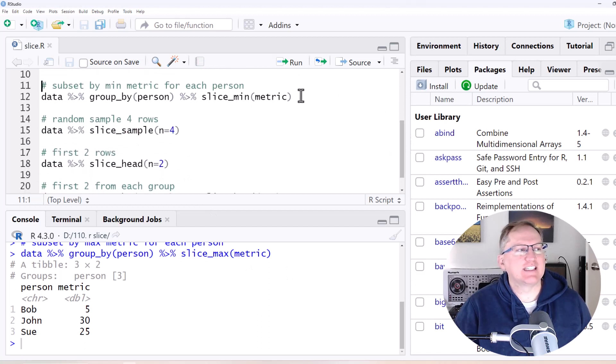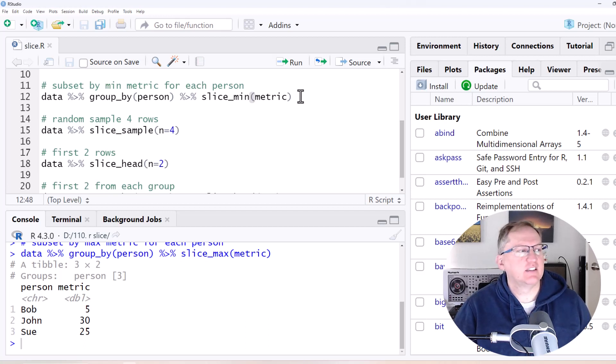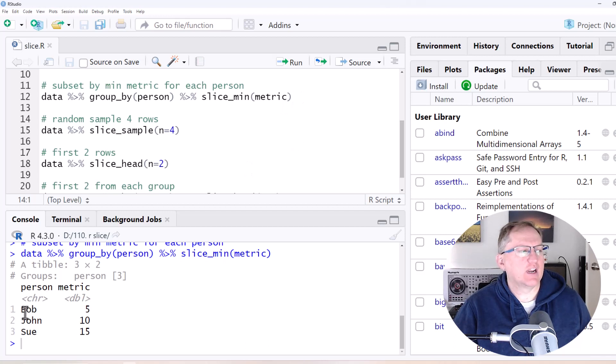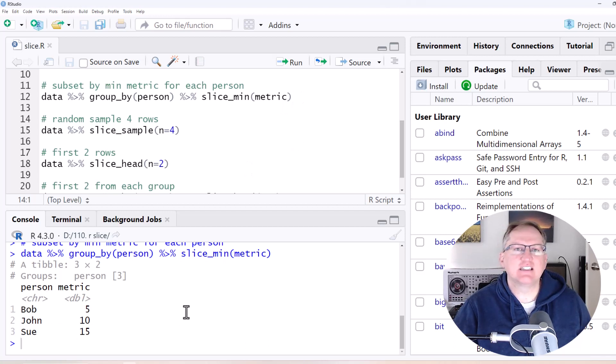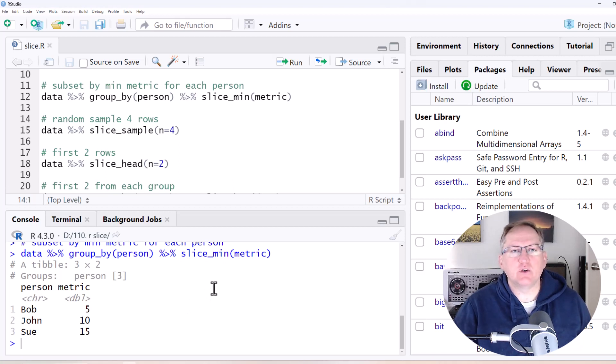We can do the same with Slice Min if we want the lowest. So we run that and you can see that again, we've got our three people and this time it's selected the row where they have the lowest metric score. So this is where I would use Slice by far the most.